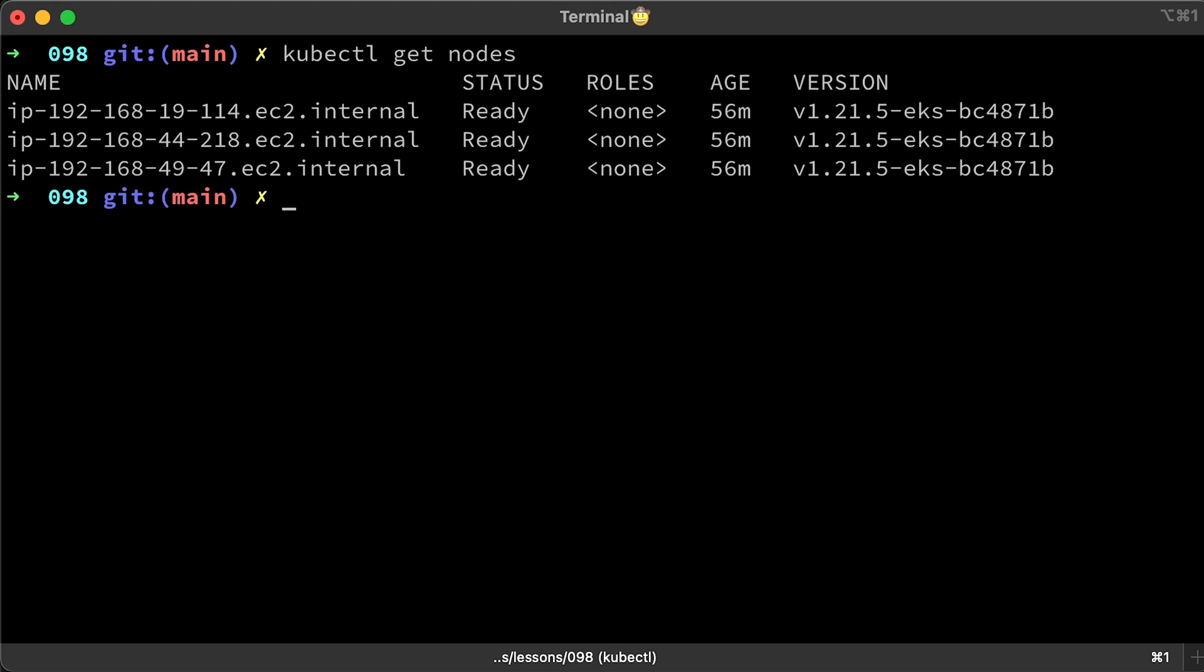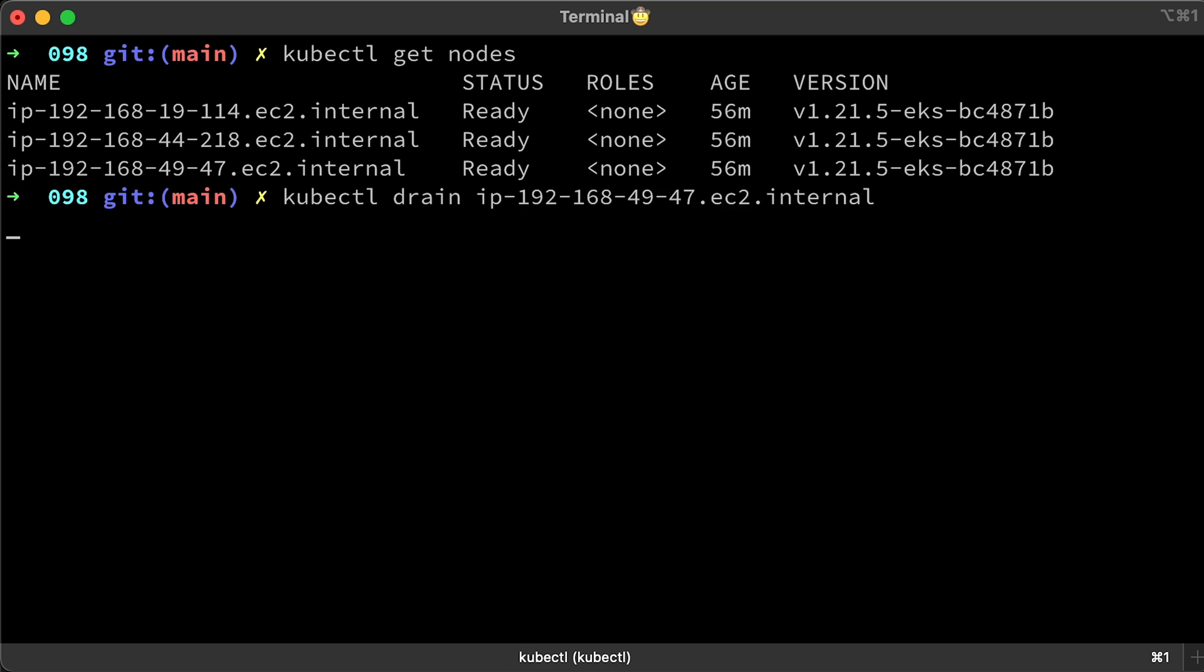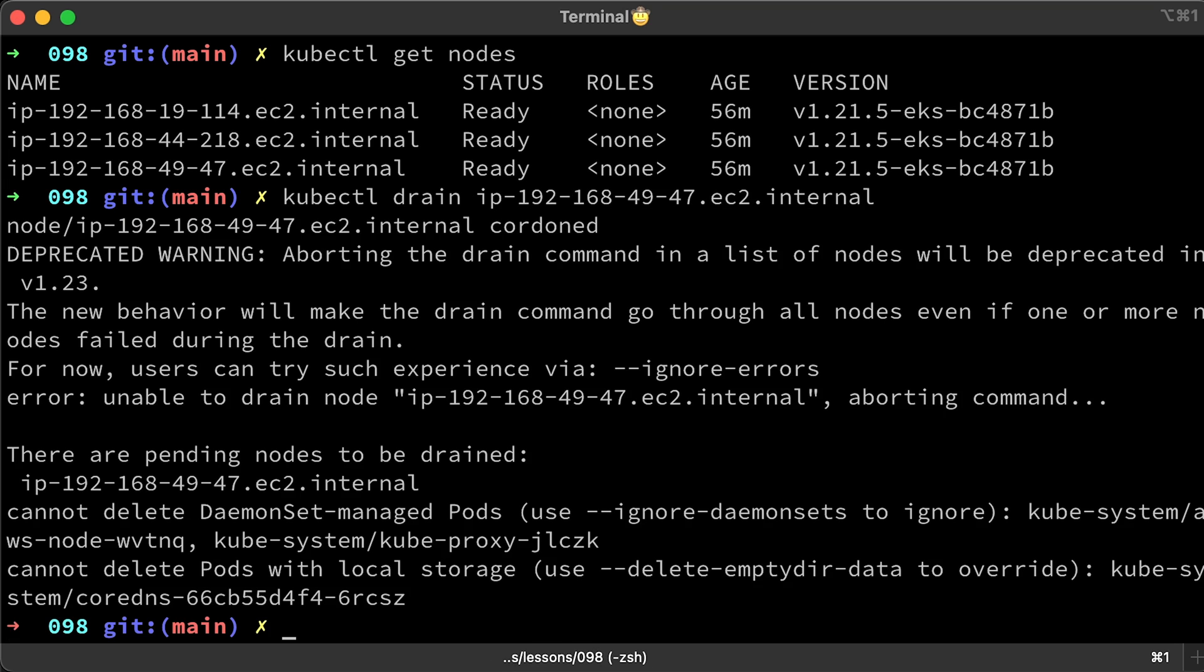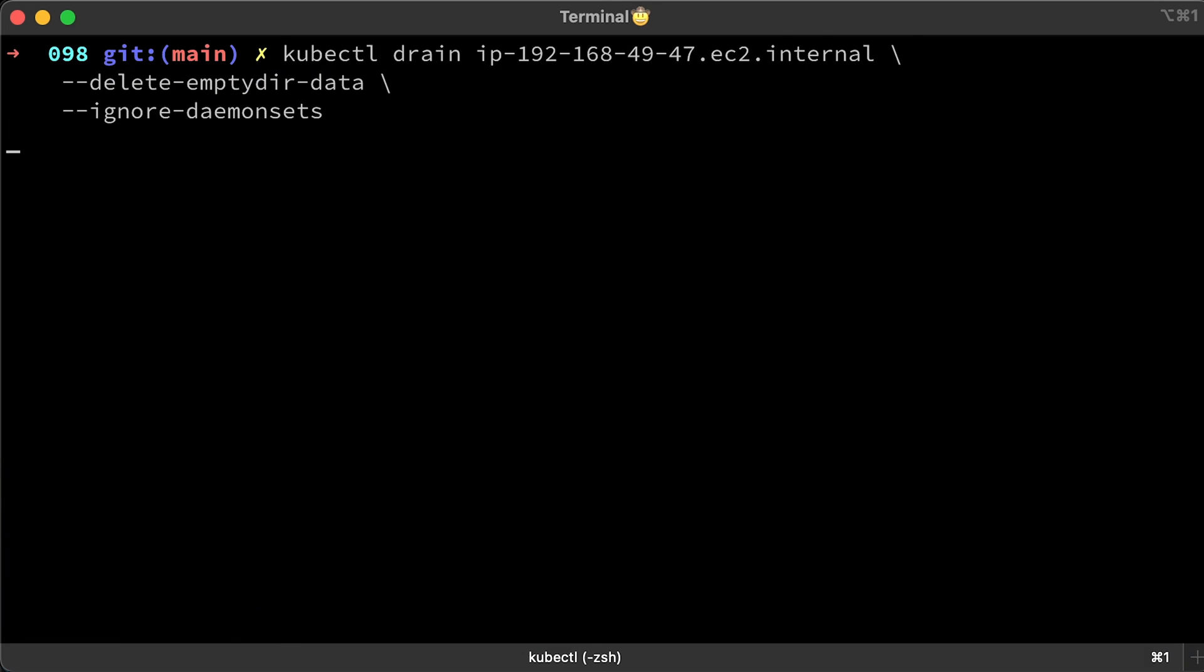Let's get all the nodes first, then pick one of them to remove from the cluster. Use kubectl drain with the name of the node. It will give you an error first, since we need to explicitly specify that we want to evict daemon set managed pods and pods with local storage. Let's rerun it again and add those flags to the kubectl drain node command.